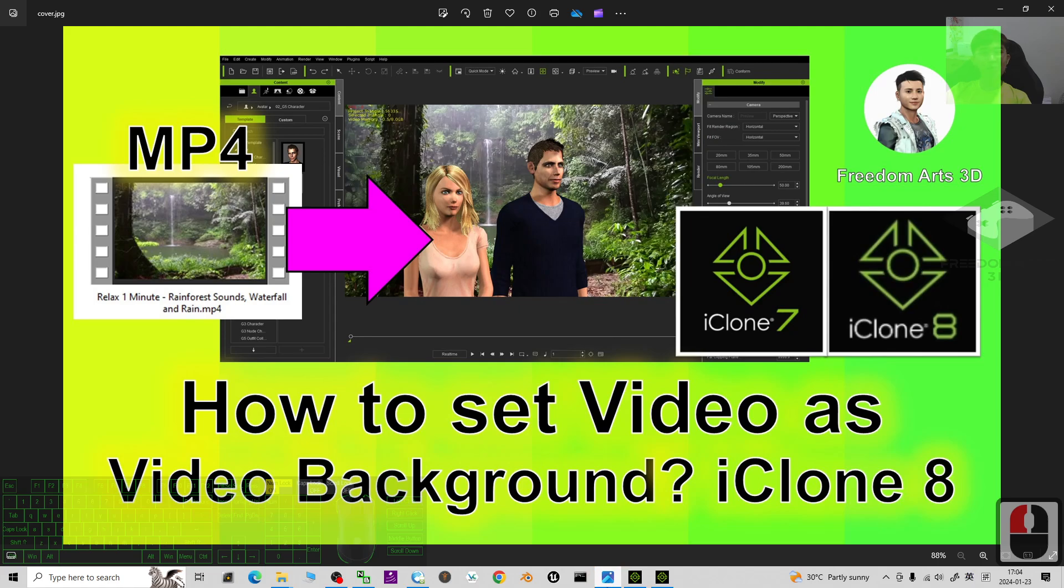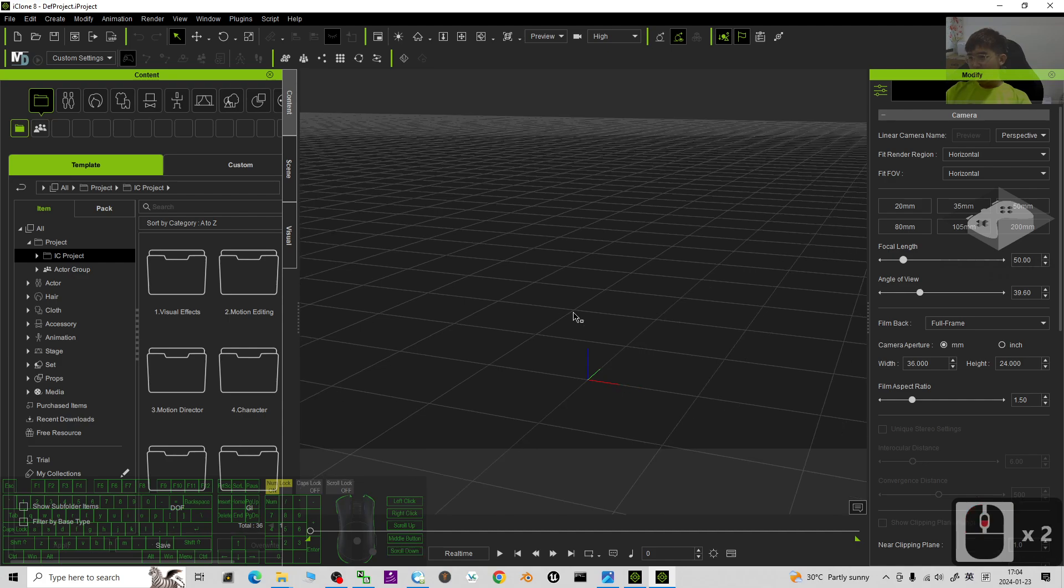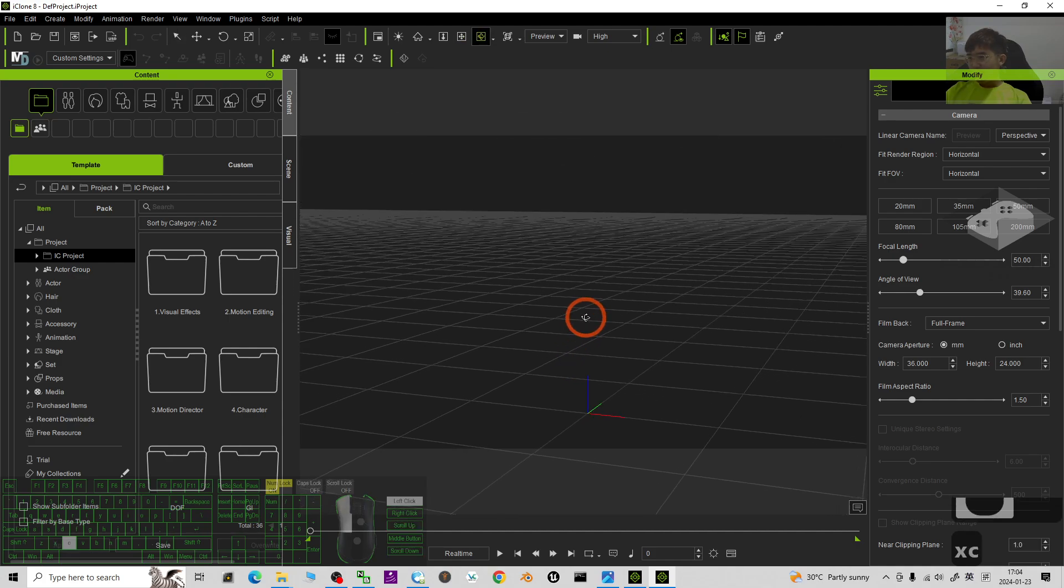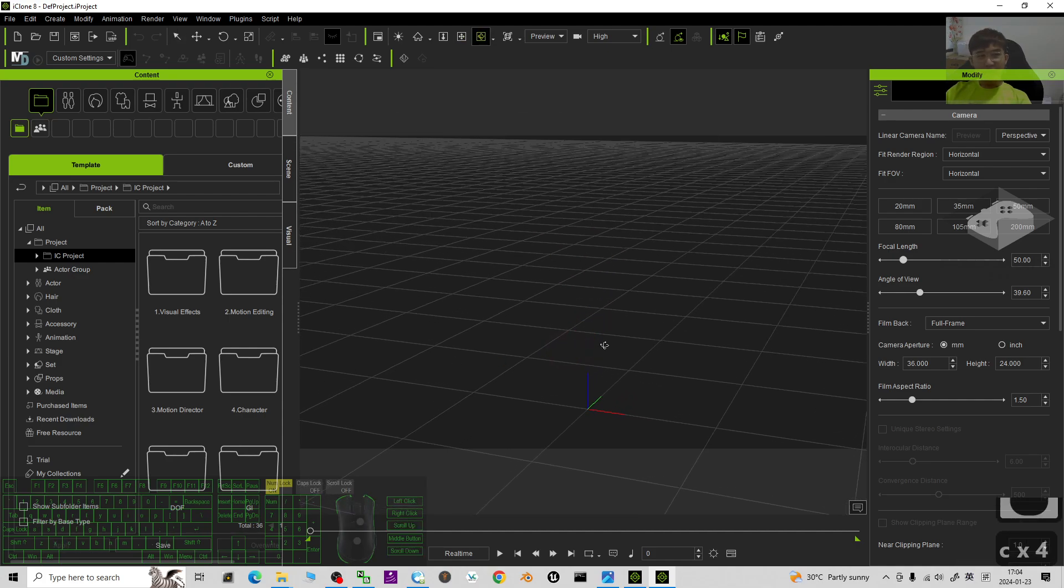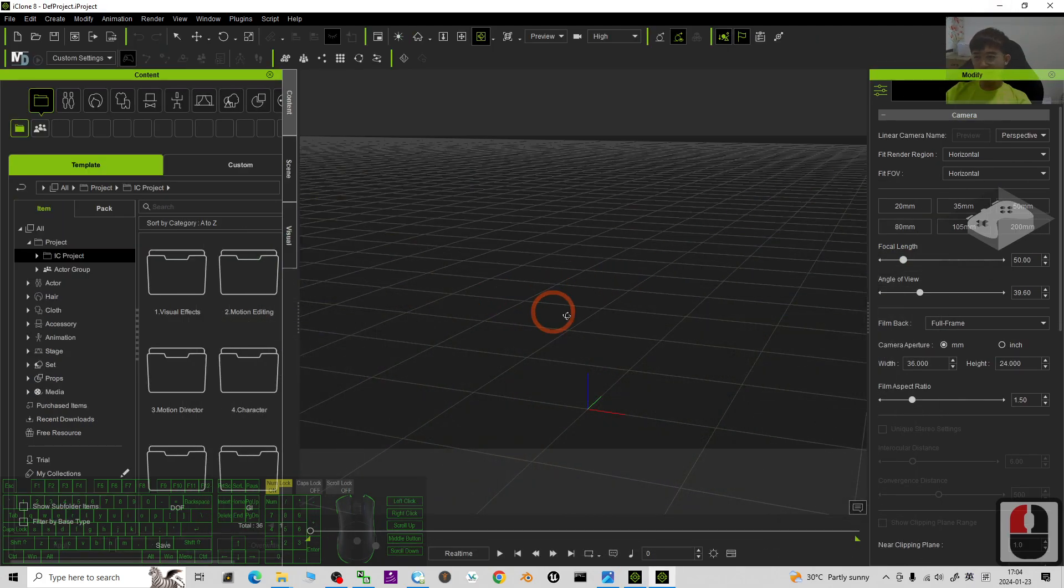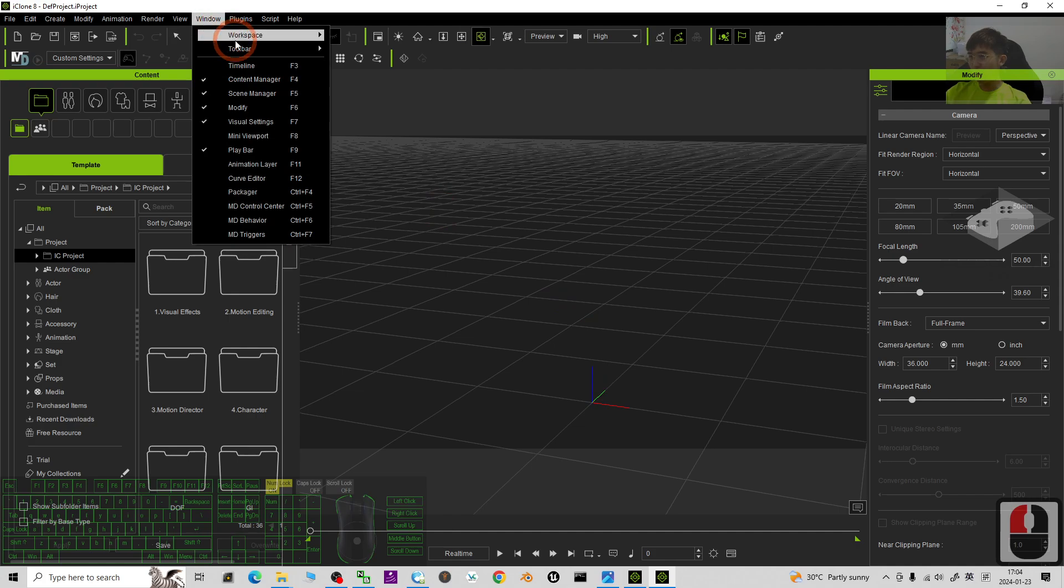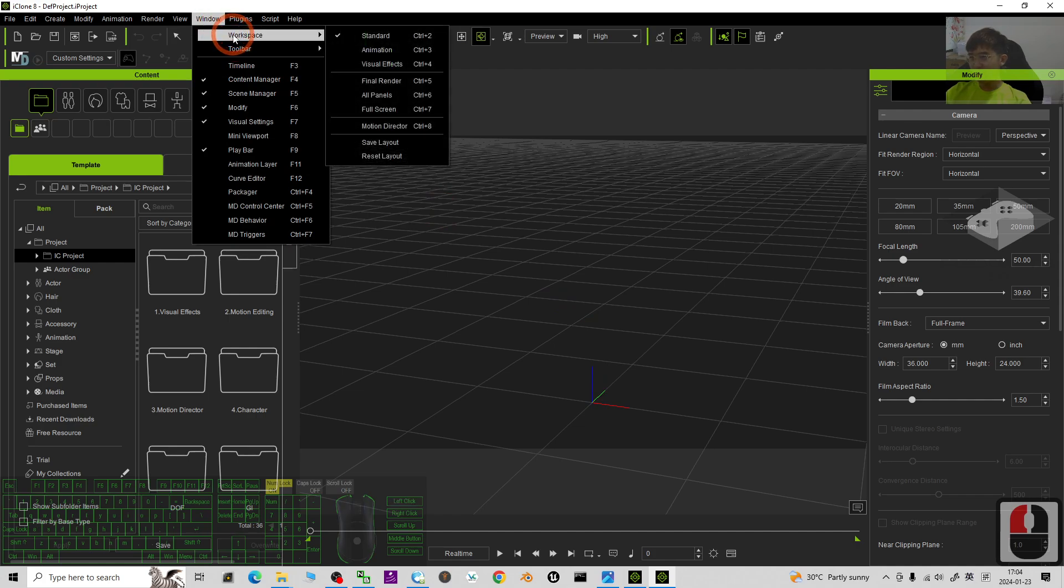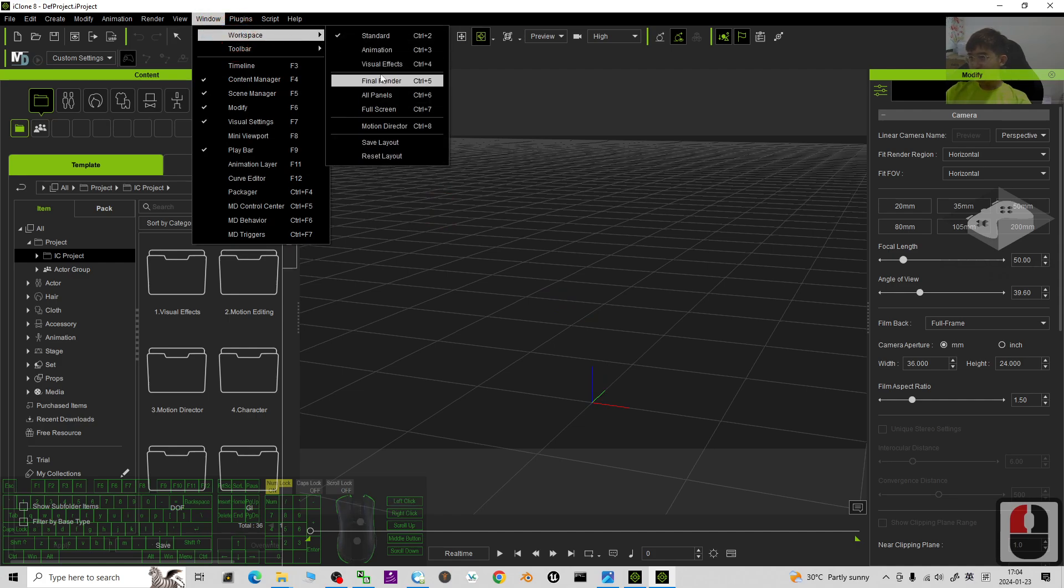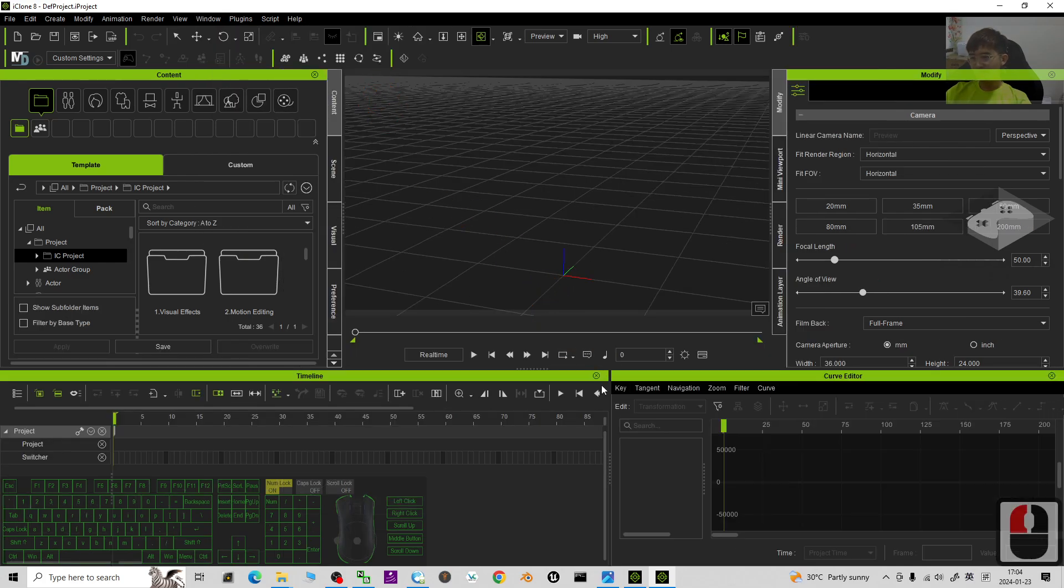Alright, so start from now, I'm going to show you the step by step. First in iClone 8, I'm going to demo it in iClone 8. Actually the method is exactly the same in iClone 7, both are the same. The first step, just go to the window, workplace, and then just choose all panel and close the timeline.